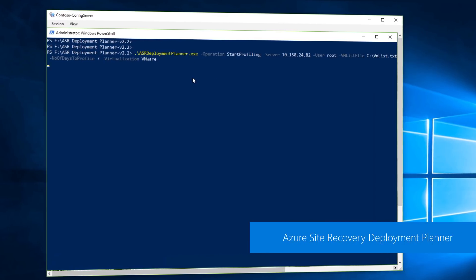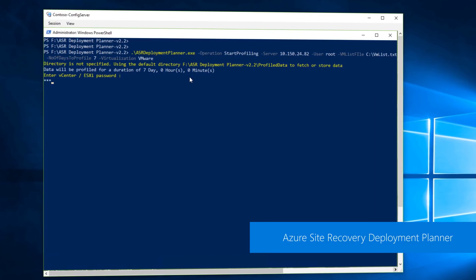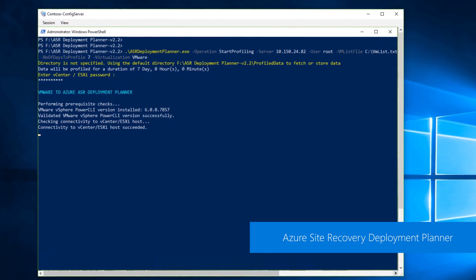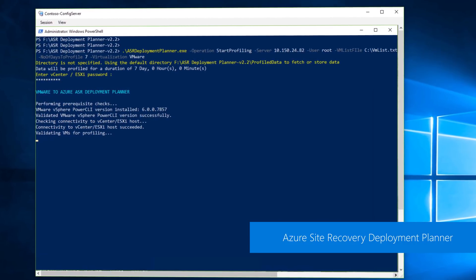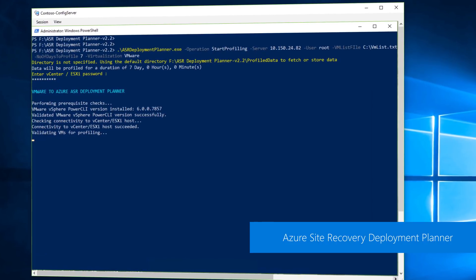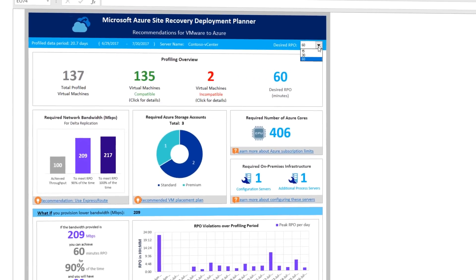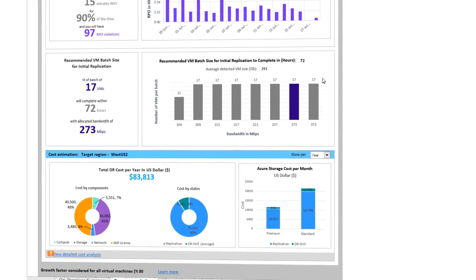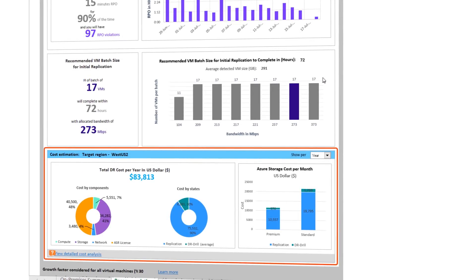For ASR you'll need to determine which VMs to replicate by assessing the impact to your business if the specific apps and workloads that you run experience downtime. To support deployment planning, the Site Recovery Deployment Planner is a command line tool that allows you to remotely profile your VMs to understand the bandwidth and storage requirements for successful replication and failover based on your recovery point objectives. You can run the tool without installing any Site Recovery components on-premises and it also gives you an estimated disaster recovery cost for failover to Azure.